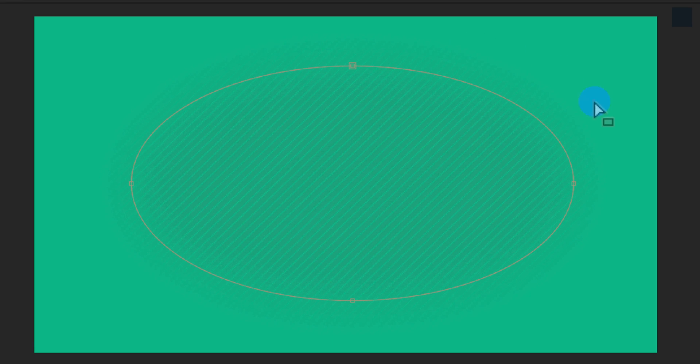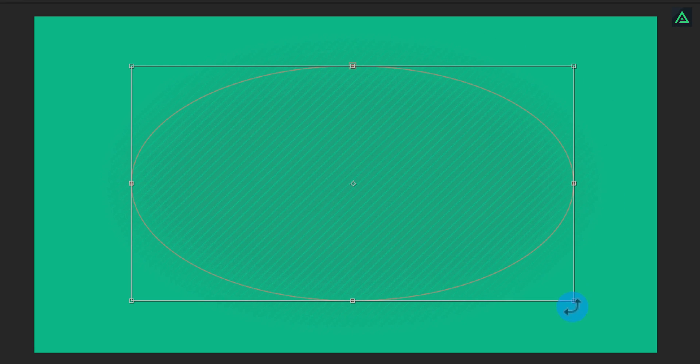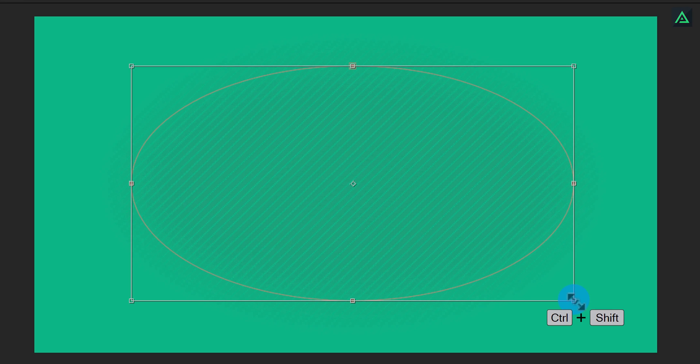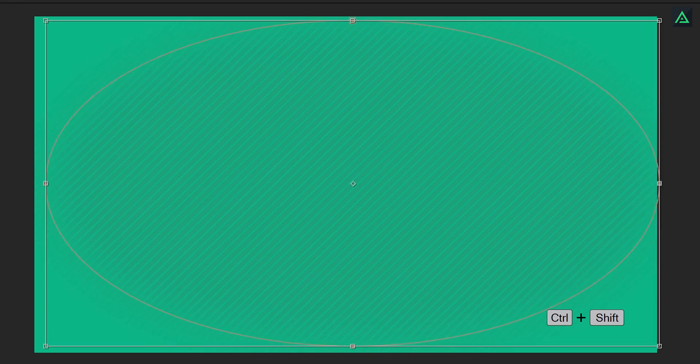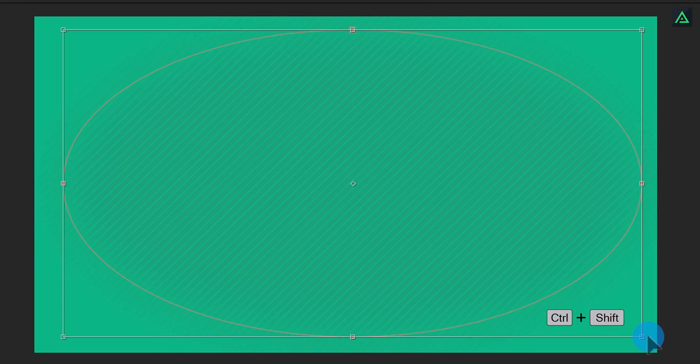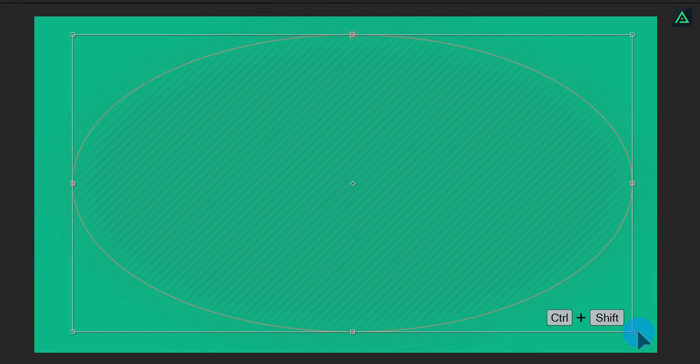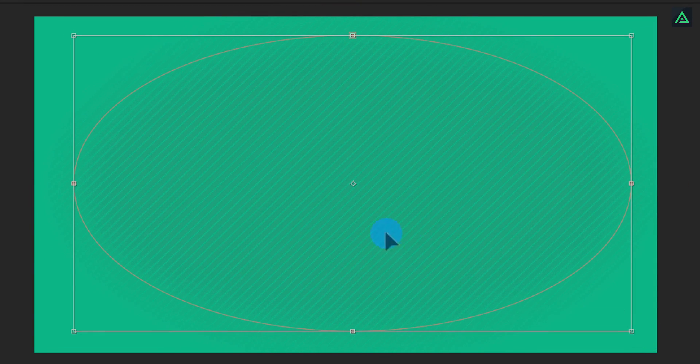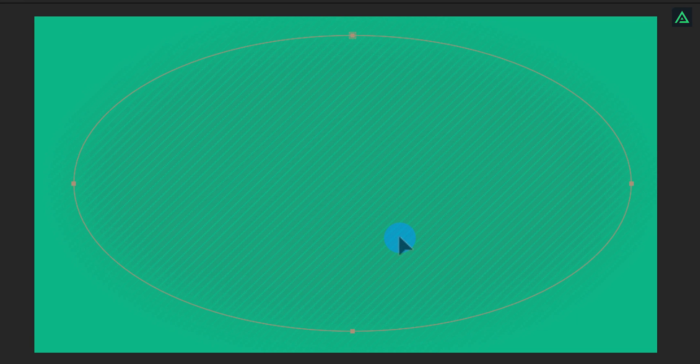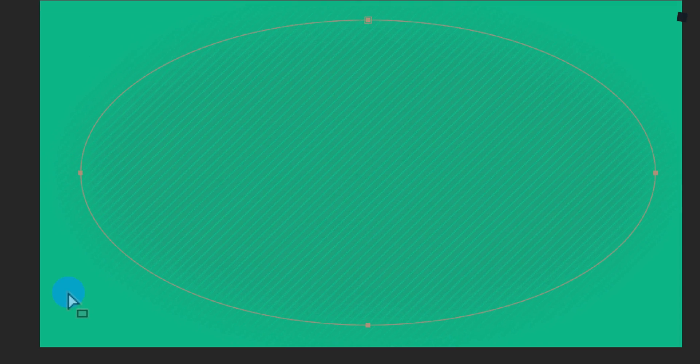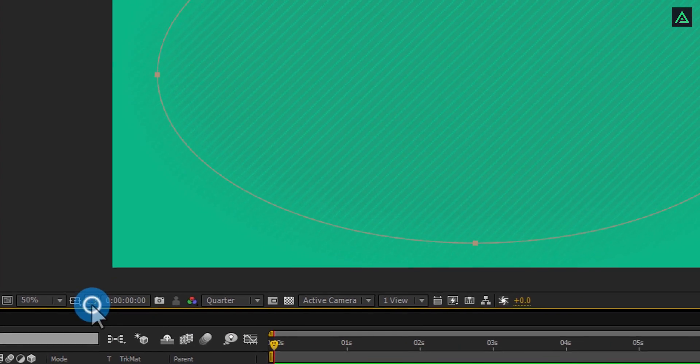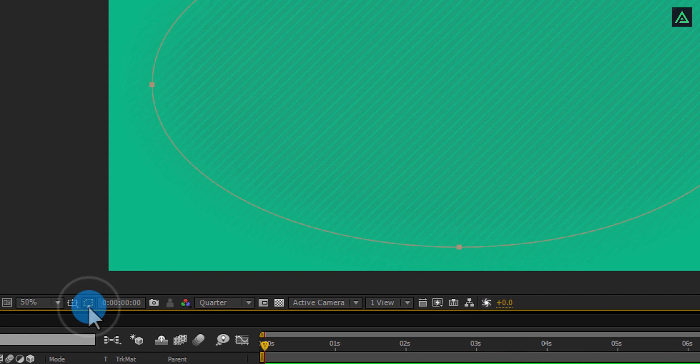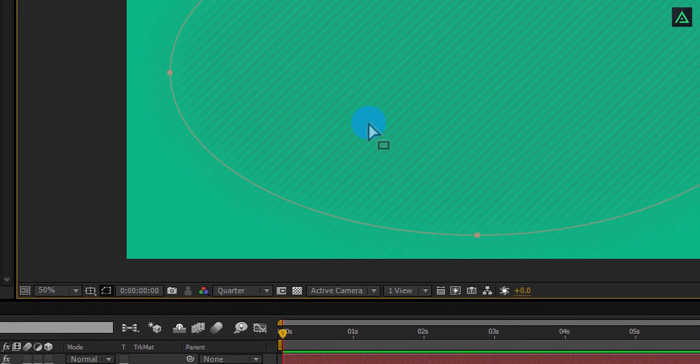In case you want to change the size of this mask, double click on it, and it will give you this option to transform the size of this mask. Press Control and Shift to scale it equally. To release this transform option, double click on it again. In case you don't see this mask line here, you can always click on this icon to change the visibility of the shape mask. Cool.